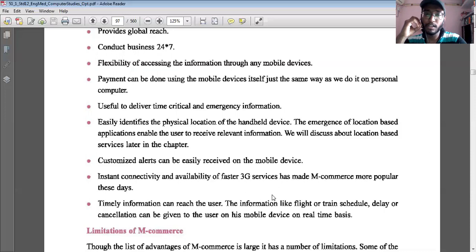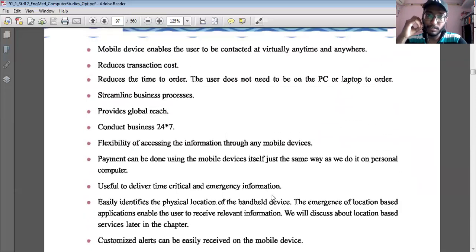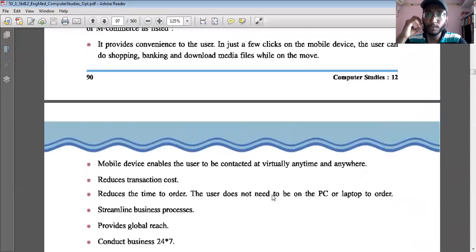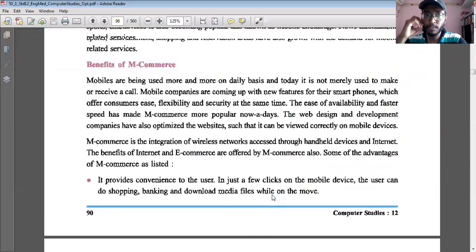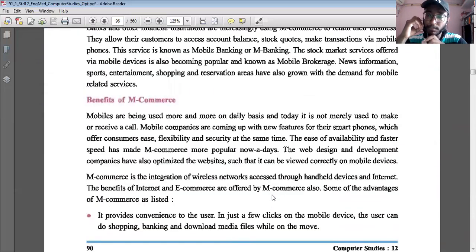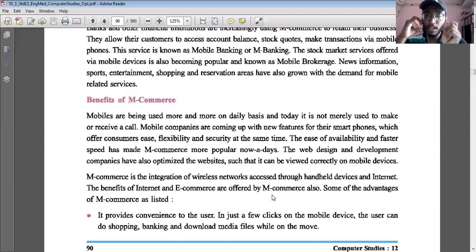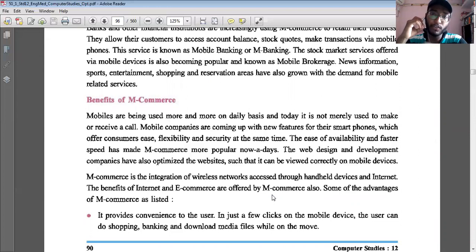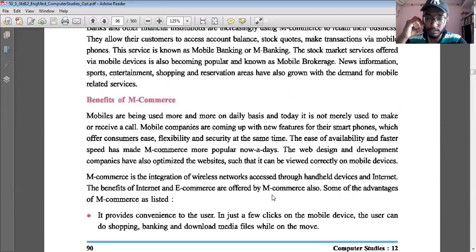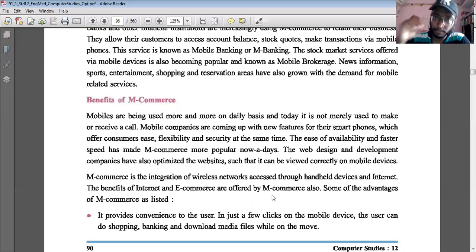These are the advantages of M-Commerce. To summarize: M-Commerce means purchasing or selling goods or any commodities through your mobile phone, which is known as Mobile Commerce. I hope you all understood.